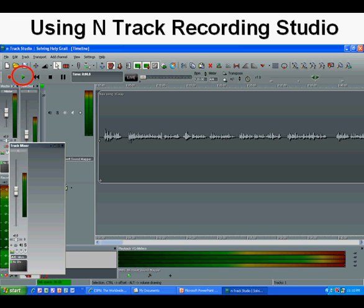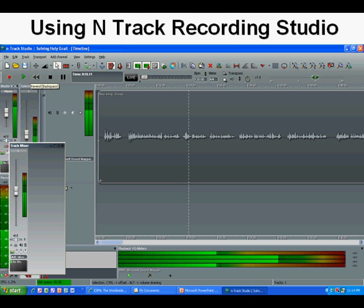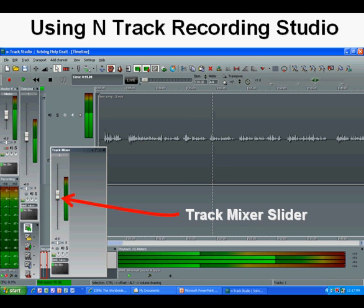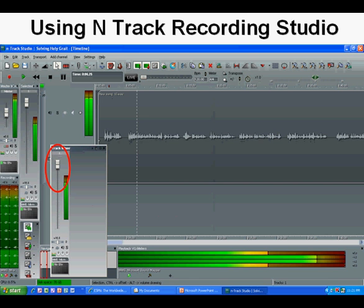Now I go up to the little green play button and press it to play. As I play the track, I listen to how it sounds. I notice the volume is kind of low, so I go over to the track mixer slider and move it up — all the way up. When the sound is so high that it distorts, little red tick marks appear above the tracks.